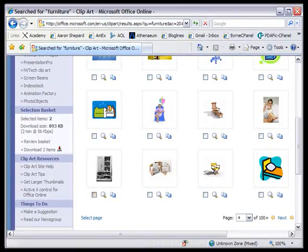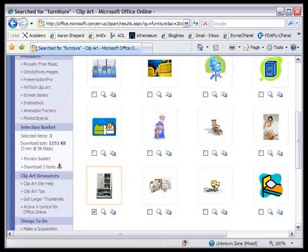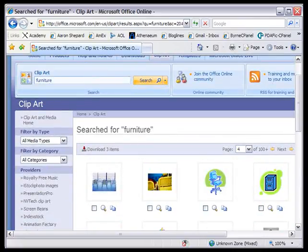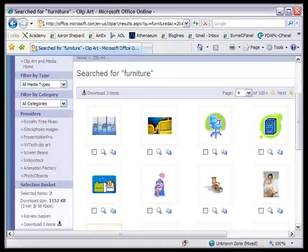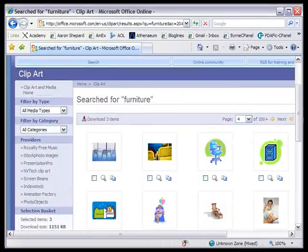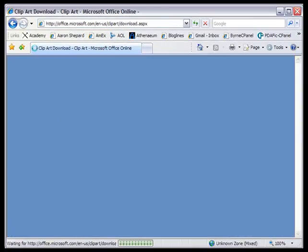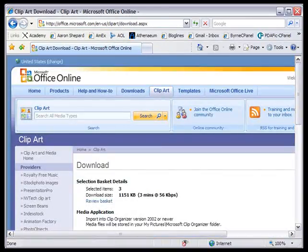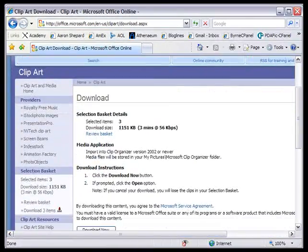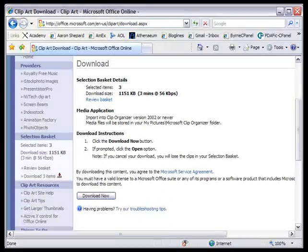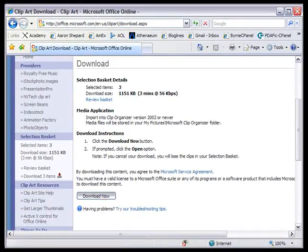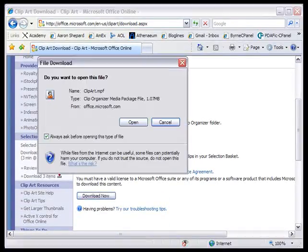Now we've taken three clip art items. So then we go up to download three items. They're actually photos, not clip art. And say download now.